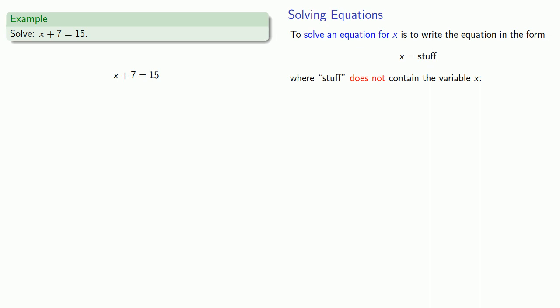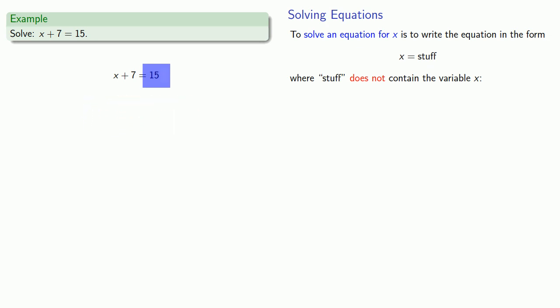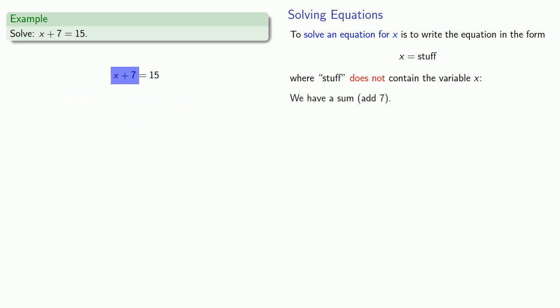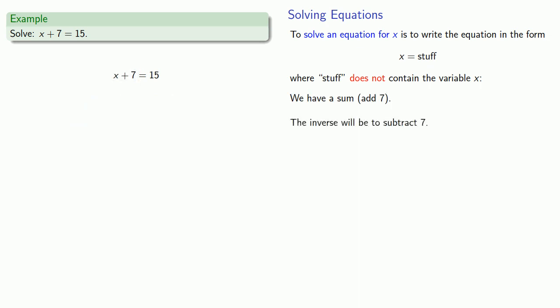Well, the good news is we're halfway there. The right hand side does not contain the variable x. So let's take a look at this. Over on the left hand side, we have a sum. So we're adding 7. And so our inverse operation is going to be to subtract 7. So let's do that.